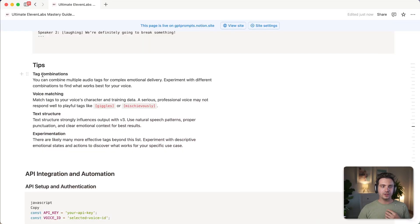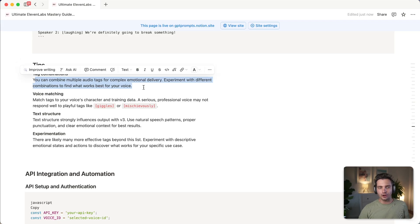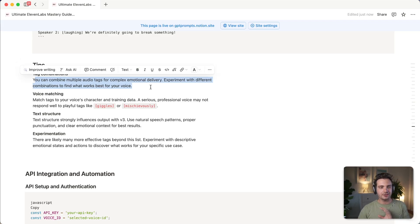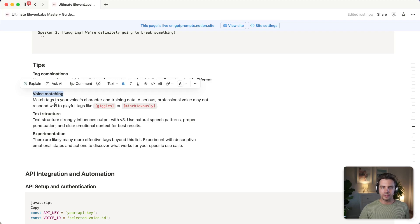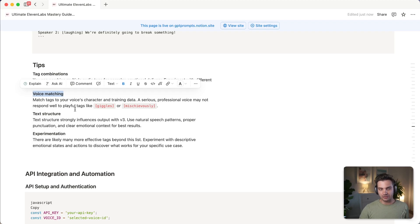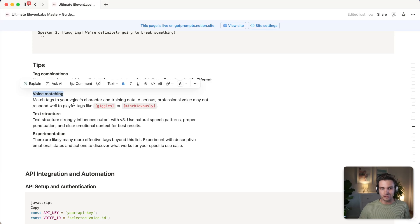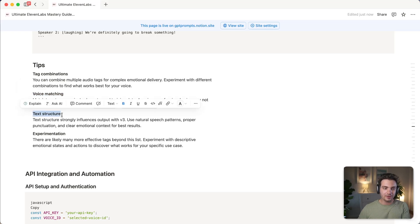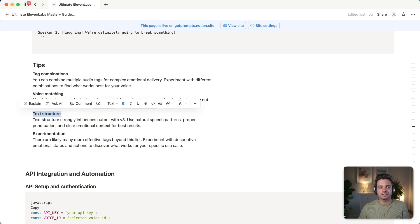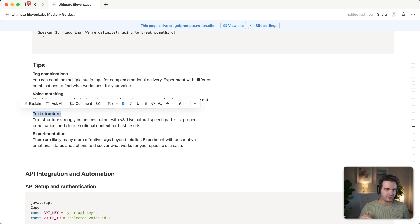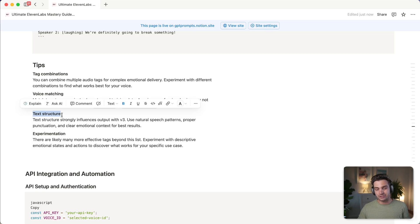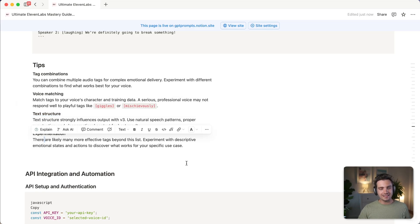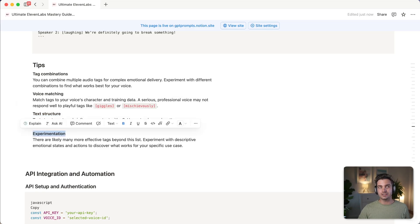So I have the multi-speaker dialogue example here as well. Or you just go to the 11 labs website and check out their documentation here. Here are a few tips that you can use. First, you can use tag combination. You can combine multiple audio tags to get complex emotional delivery. So experiment with different combinations to find what works best for you. You can also do voice matching. Match tags to your voice characters and the training data. A serious professional voice may not really respond well to, like giggles or being mischievous or being sad. The first tip is to work on your text structure. Text structure strongly influences output with V3. So using natural speech patterns, proper punctuation, and clear emotional context is best to get natural results. And lastly, I would just recommend that you would experiment with different things. Try different voices. Try different tags. Try different delivery methods. Try different structure and pauses. And then just use the best method. So all of this information can be found in my guide.